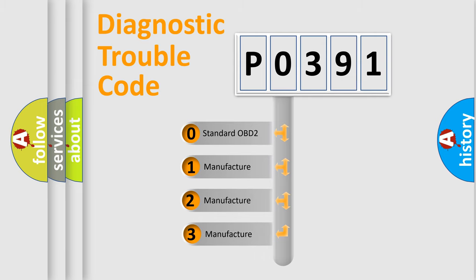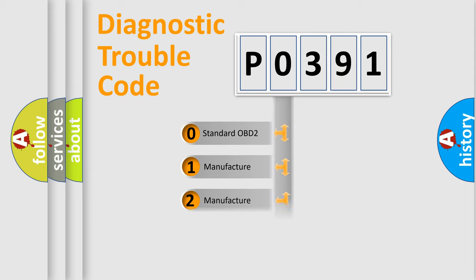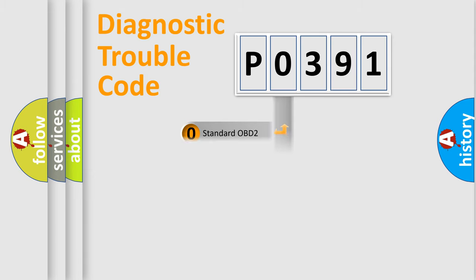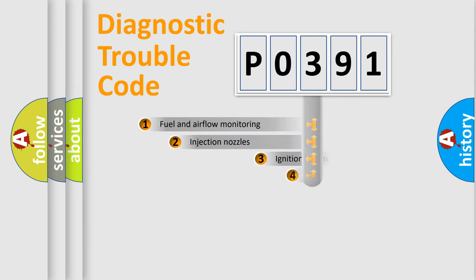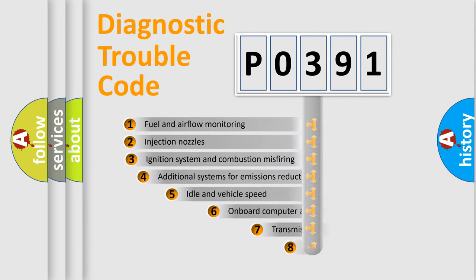If the second character is expressed as zero, it is a standardized error. In the case of numbers 1, 2, or 3, it is a more precise expression of the car-specific error.